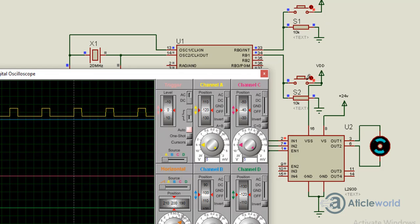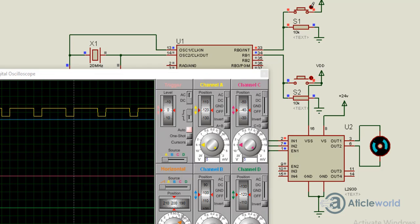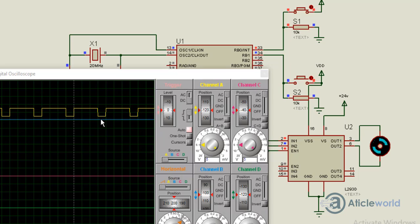Both switches are in the off condition. Right now I'm going to press S1, so the duty cycle will be 75%. Here you can see the motor speed has increased and the duty cycle is approximately 75%.